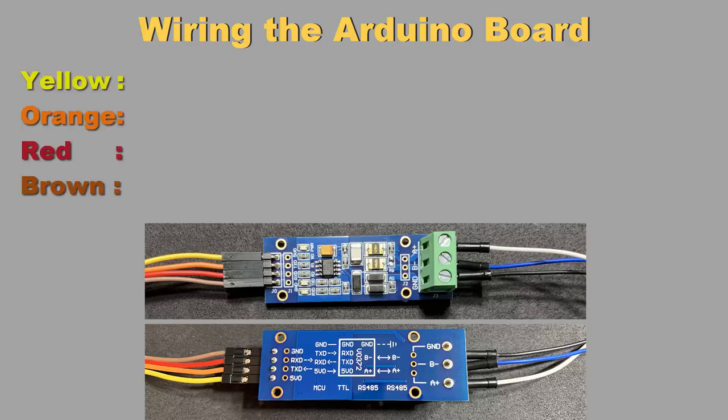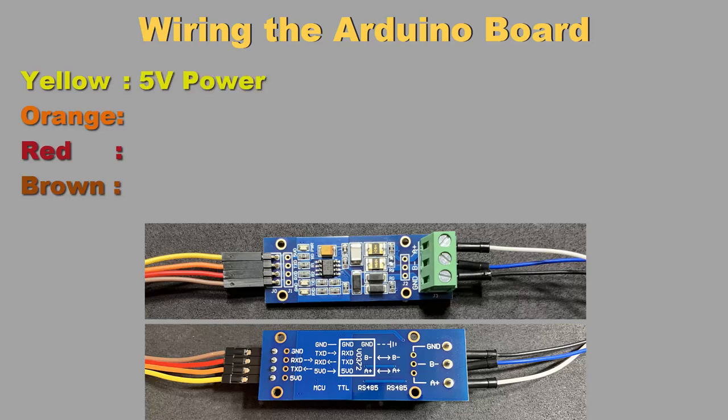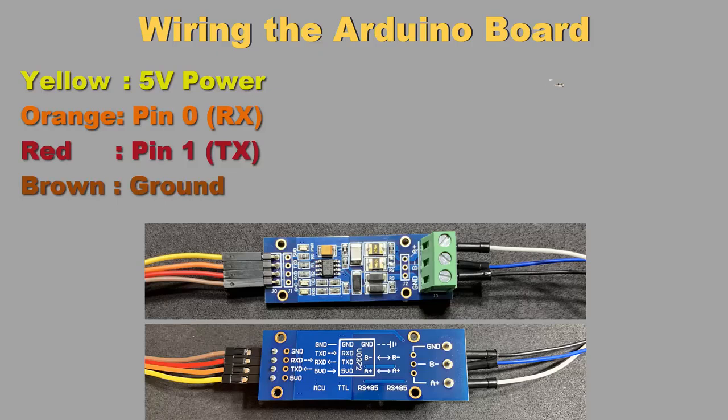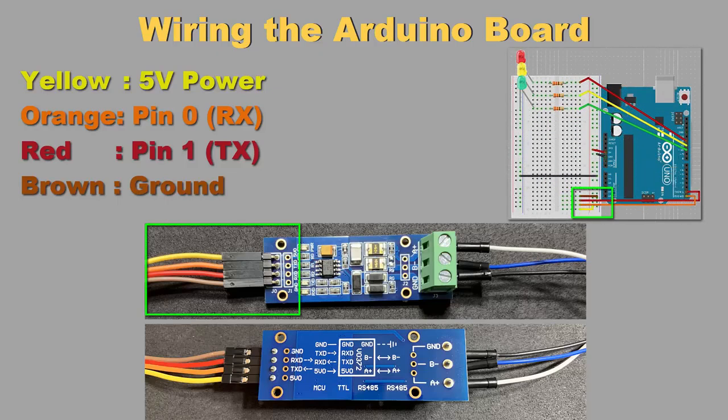The left side connects to the Arduino, and the right side will connect to the HMI. Starting with the Arduino side, we have 4 wires: yellow, orange, red, and brown. Yellow will connect to our 5V power, orange will connect to pin 0 on the Arduino, red will connect to pin 1 on the Arduino, and brown will be our ground wire. Once again, you can follow our diagram to see how it works.